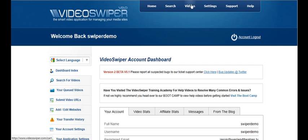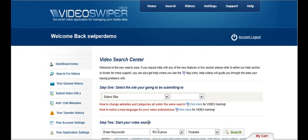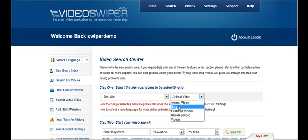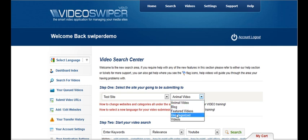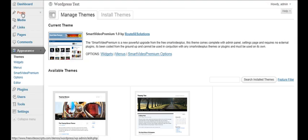Let's go to search, select site, test site and we've got our categories here. We can add as many as we want to our WordPress blog and then use those here at VideoSwiper. We're going to send videos to the category we've set up in here under categories.